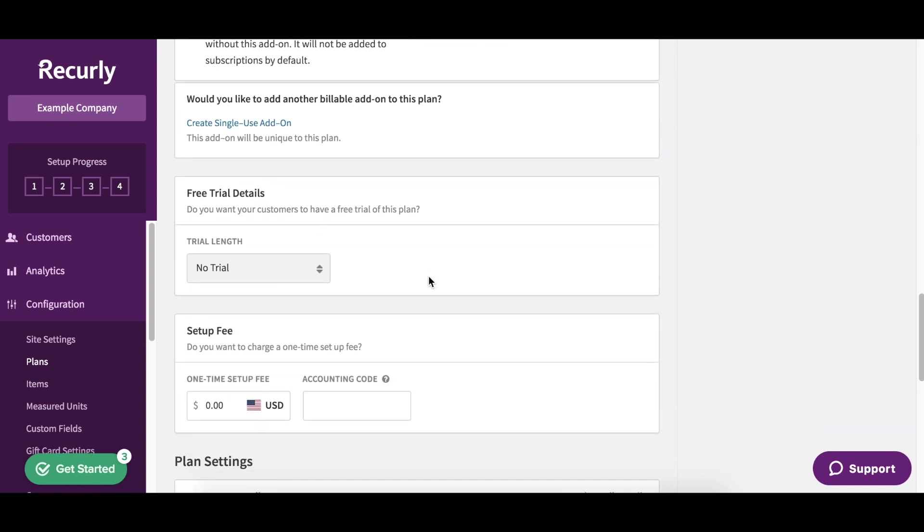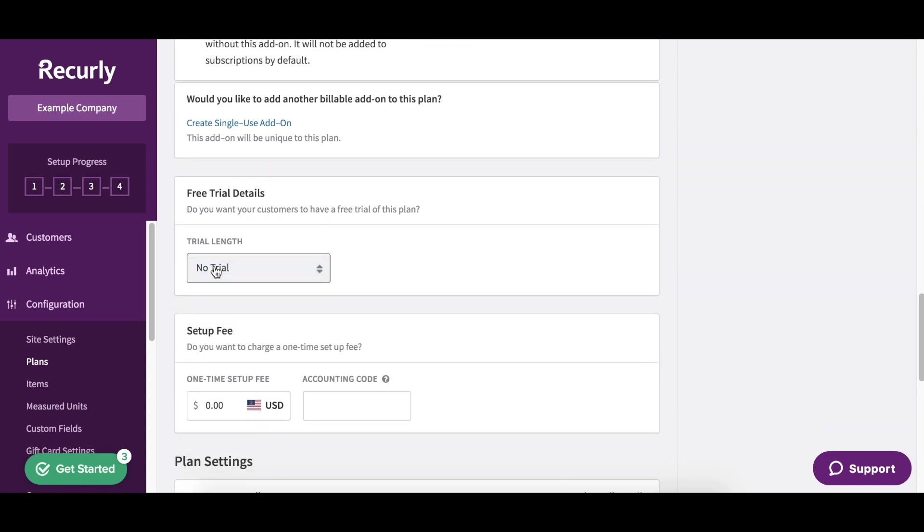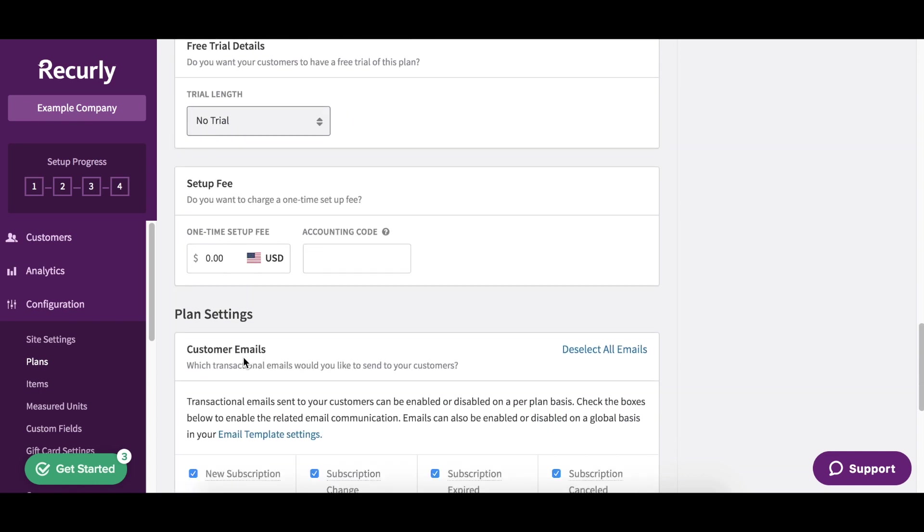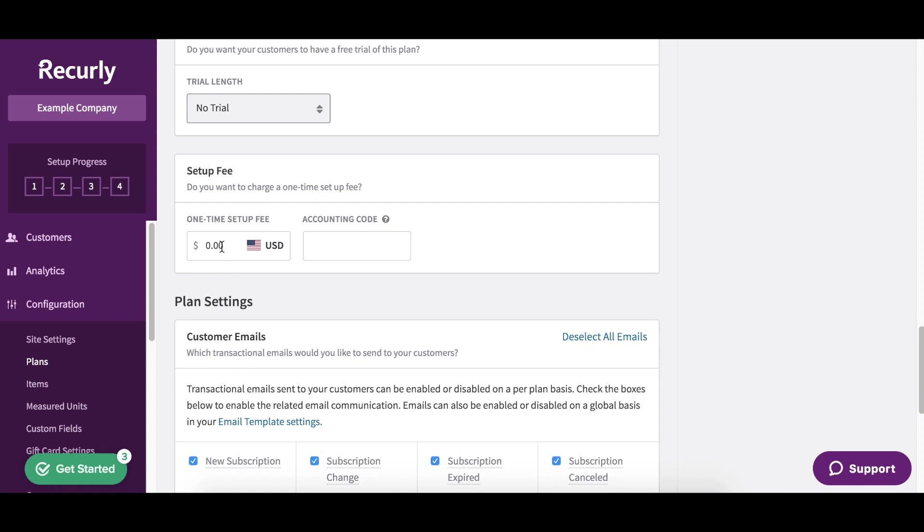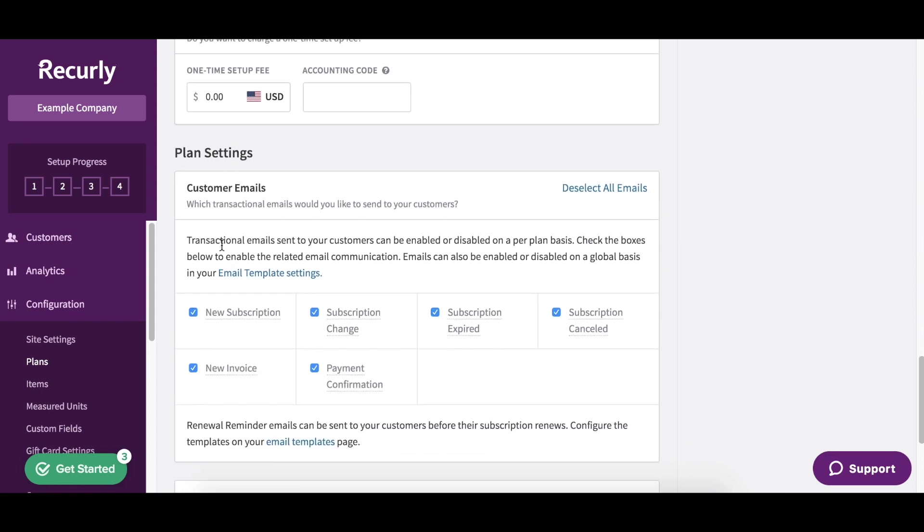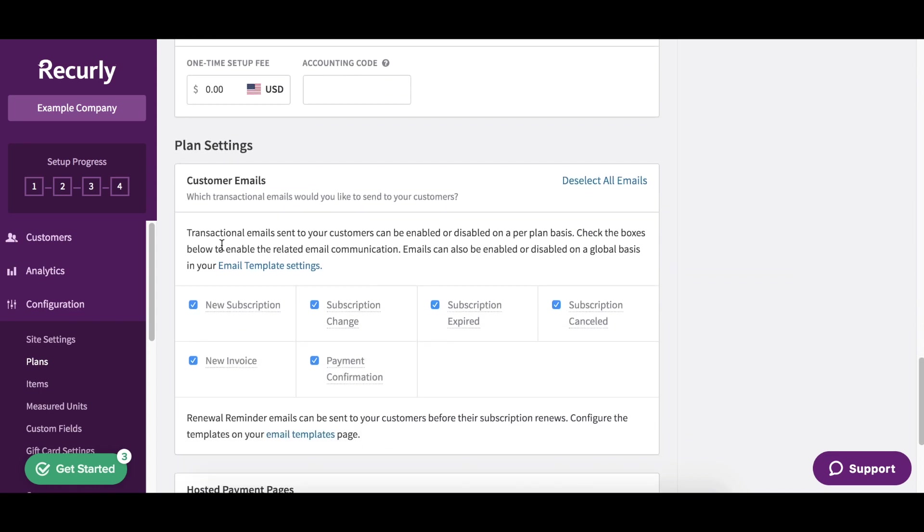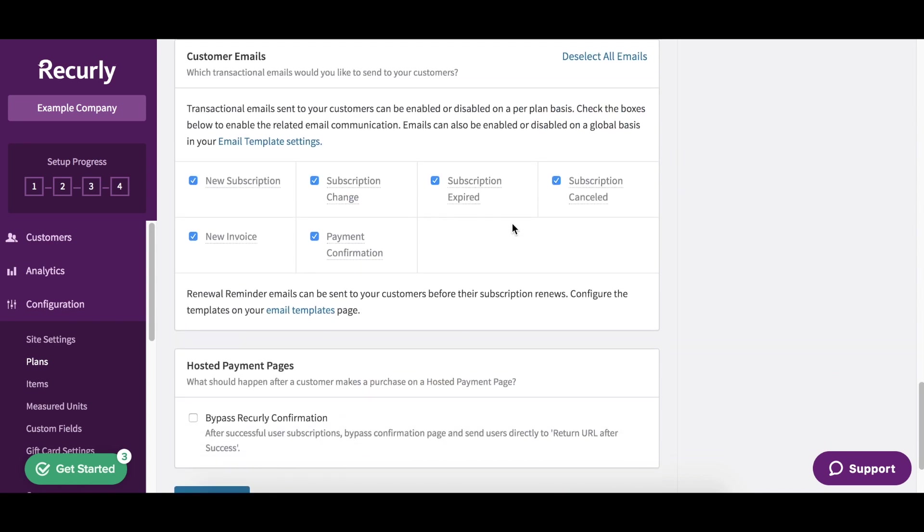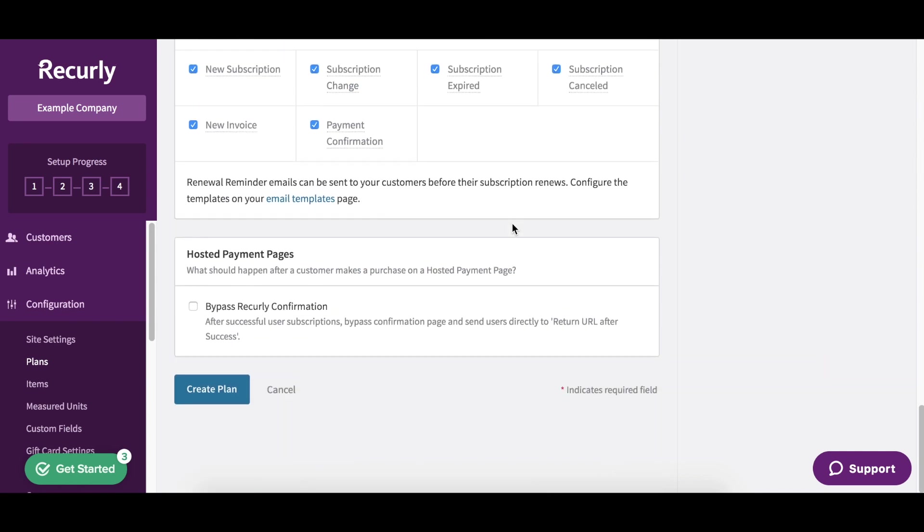Do we want to provide a free trial? In this case, we don't. Is there a setup fee? In this case, there isn't. The final step here is just to take a look at the emails that will be sent out for the various actions that happen, such as subscription changes and payment confirmations. You can deselect any of these. You can add additional. And then we're just going to click create plan.